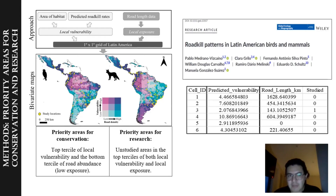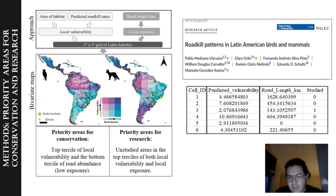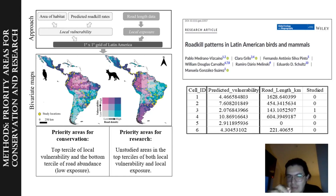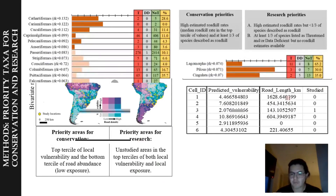We created bivariate maps in Latin America and divided our data into terciles. To define priority areas for conservation, we chose the top terciles of local vulnerability and the bottom terciles of road abundance — high vulnerability and low road density. Priority areas for research were unstudied areas, indicated by yellow dots showing where road kill studies exist, with high vulnerability, high road density, and no existing studies.